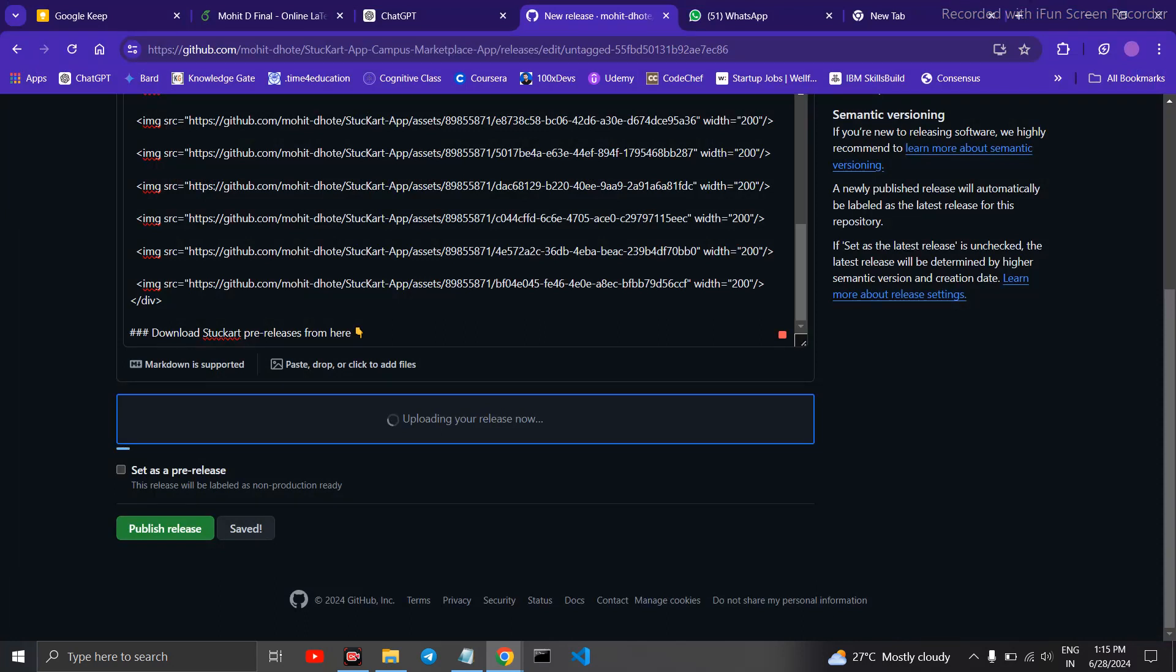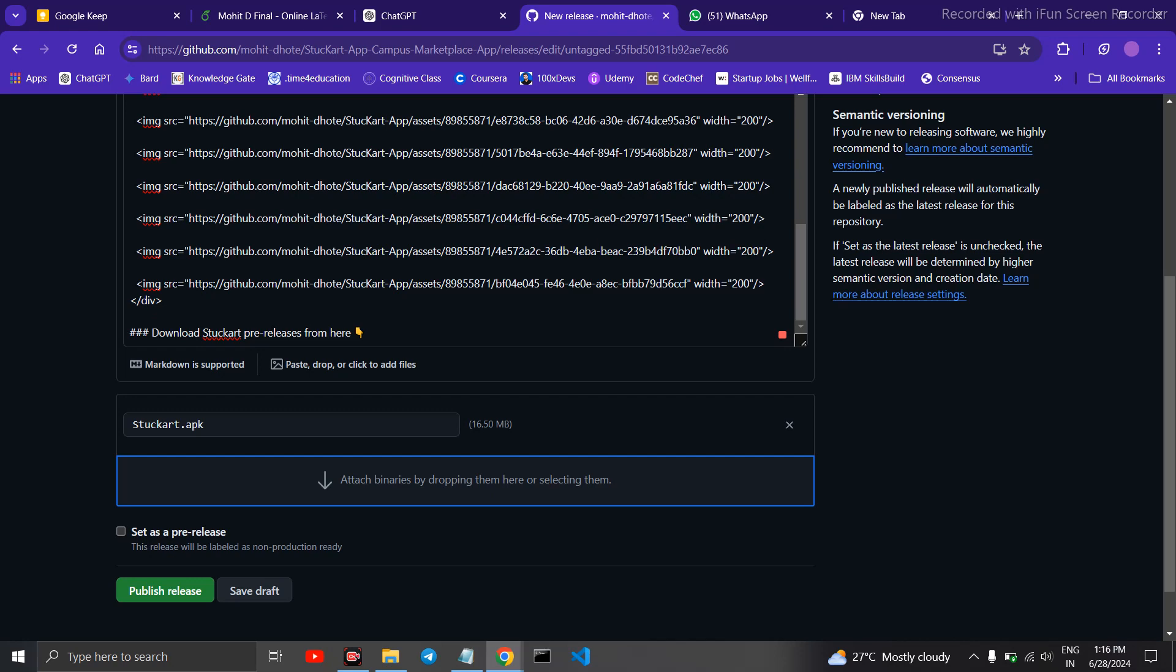So this is an alternate way of uploading your application on Play Store or GitHub. So this is the fastest and easiest way as there is no media drop here. So it's done.